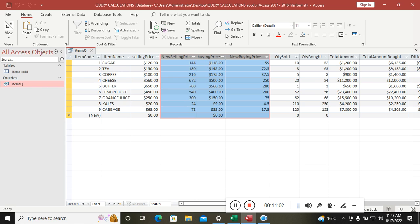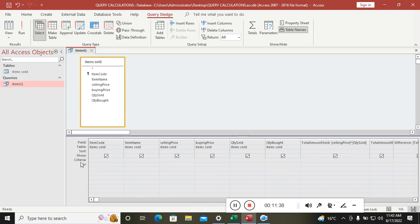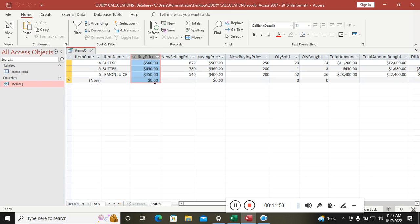You may also perform filtering. For example, to show only goods with a selling price greater than or equal to 300, go to Design View, find the selling price column, and in the Criteria row type '>= 300'. Running the query then shows only items meeting that condition.